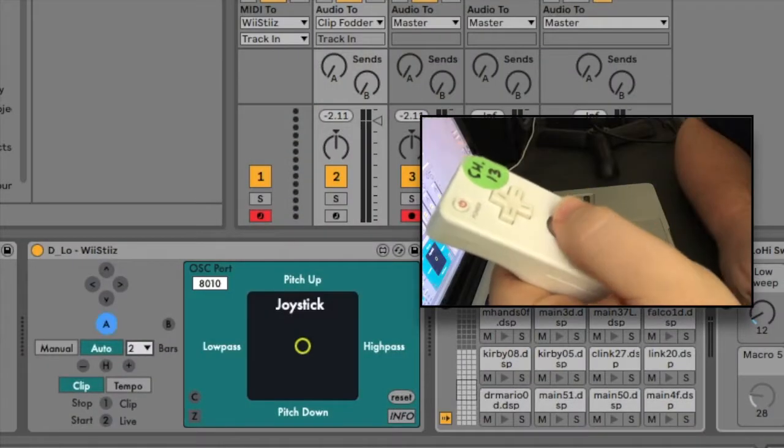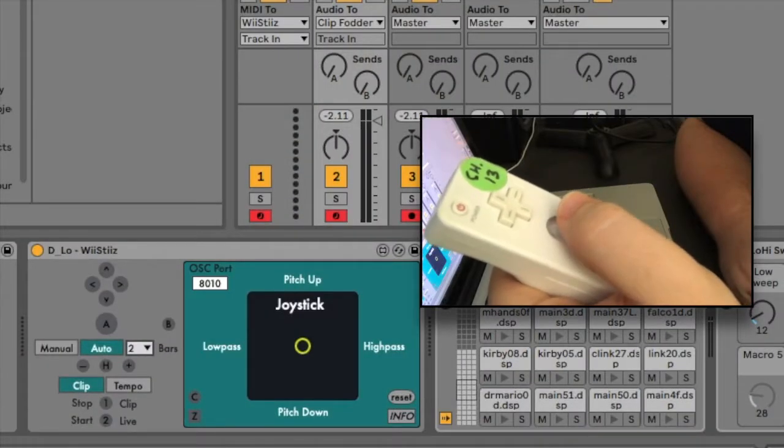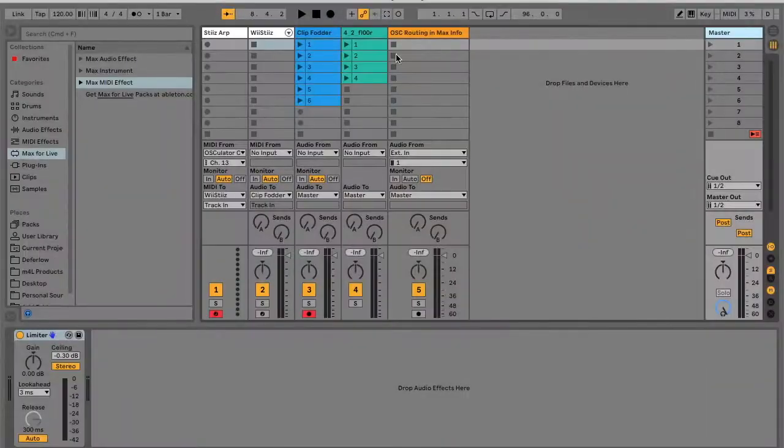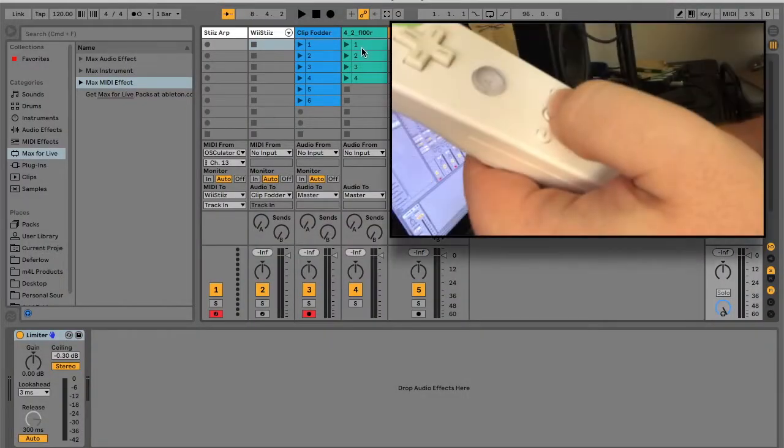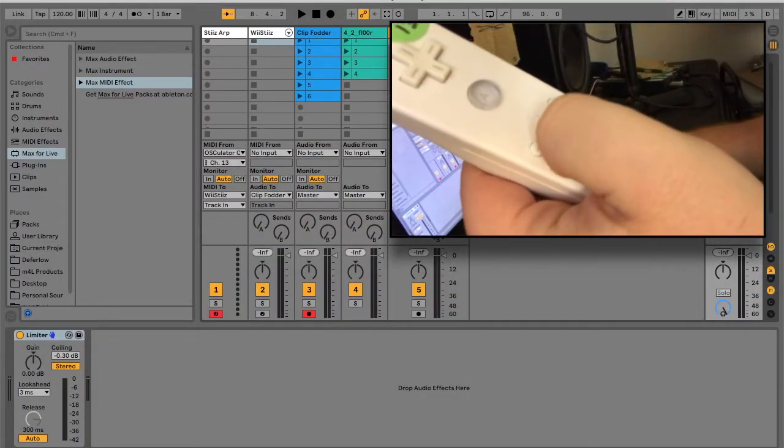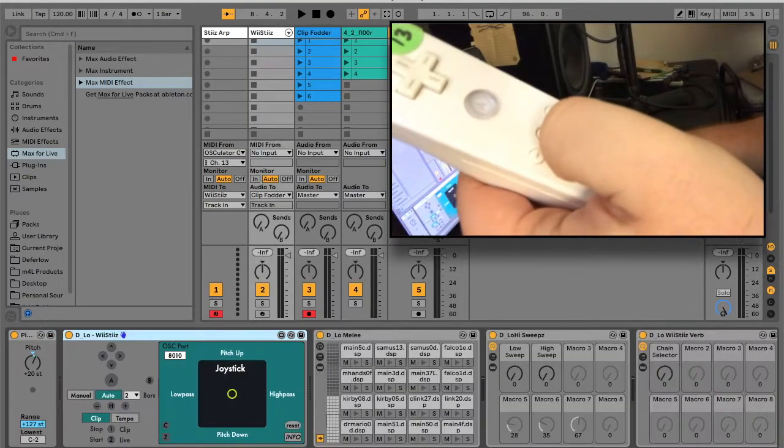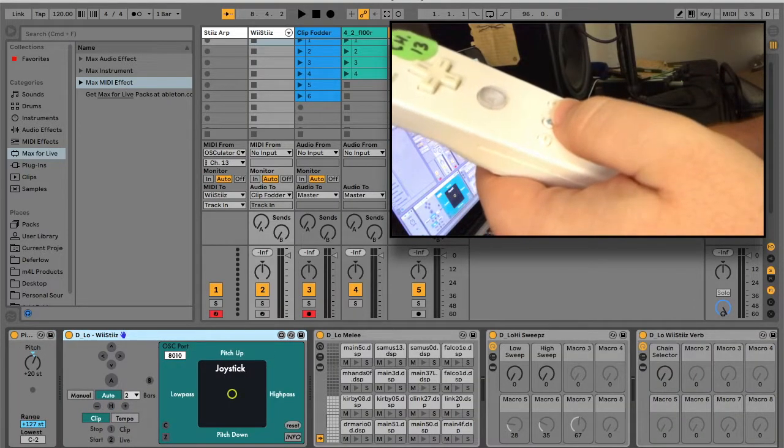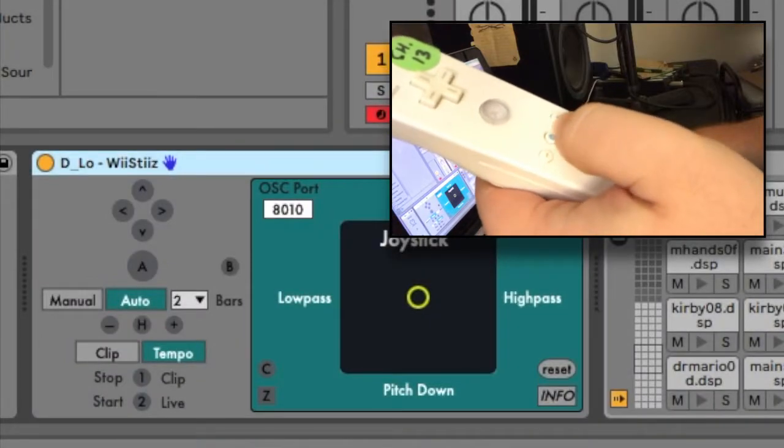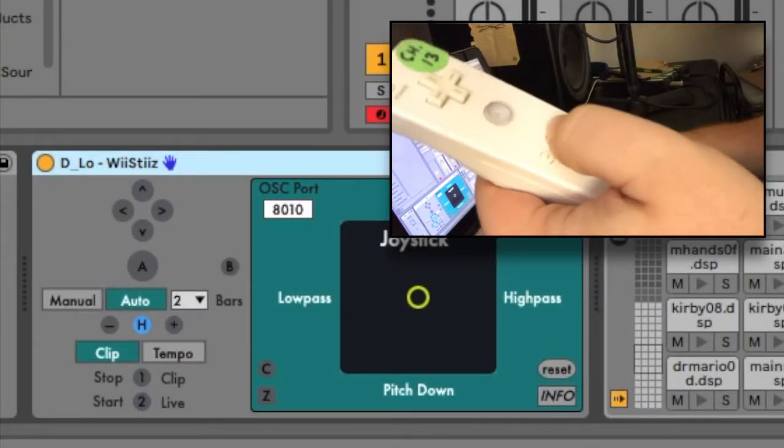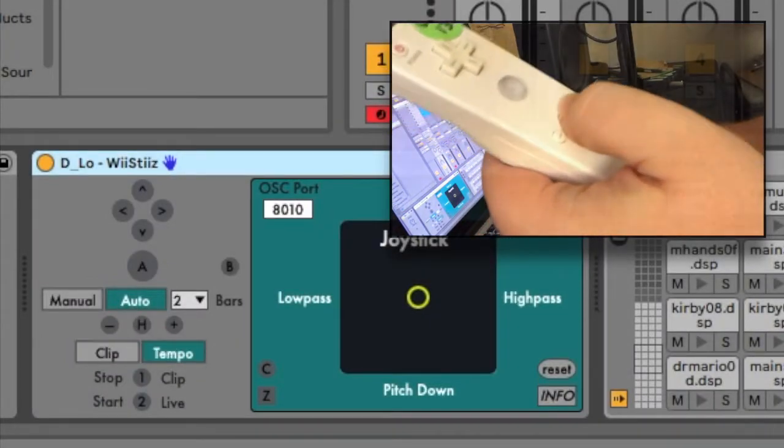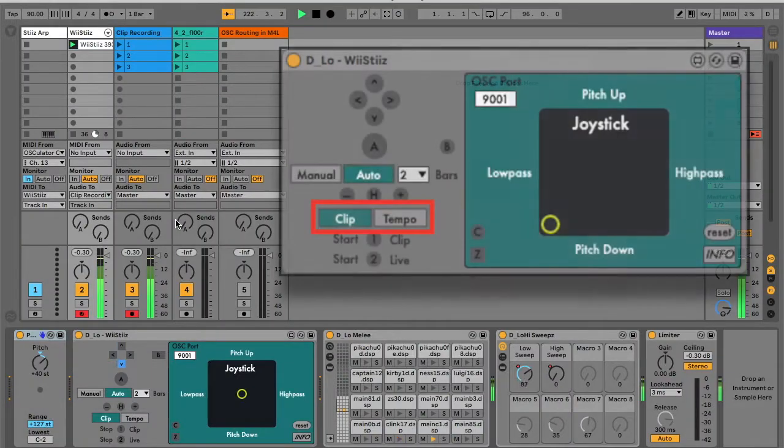Double tap the A button to arm or disarm the Wiesties' track. The first function of the home button is to select and display the Wiesties device if it is not selected or visible. When the Wiesties is selected and displayed, the home button toggles between the clip and tempo modes of the minus and plus buttons.